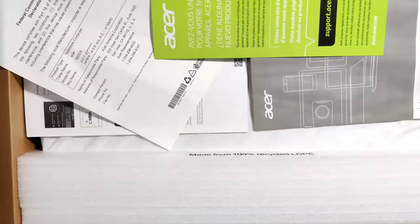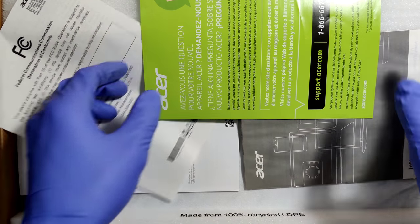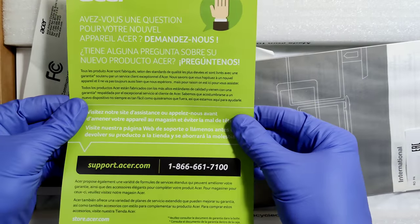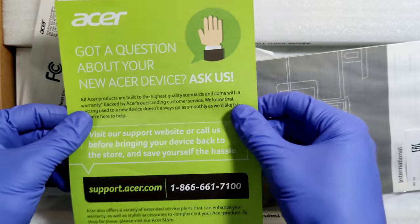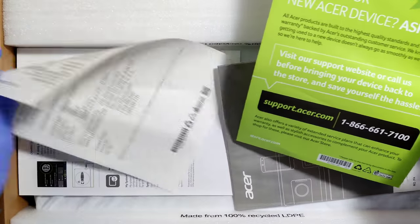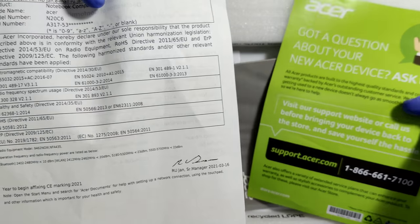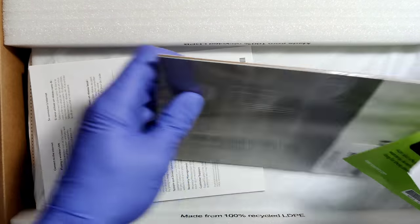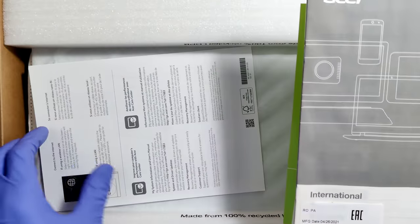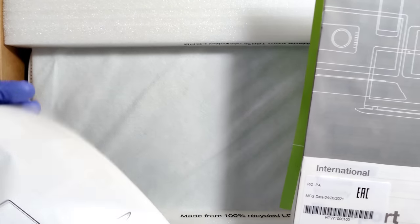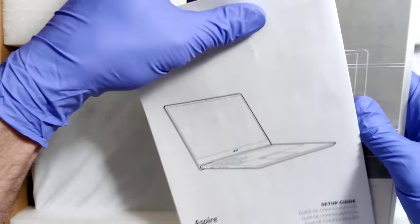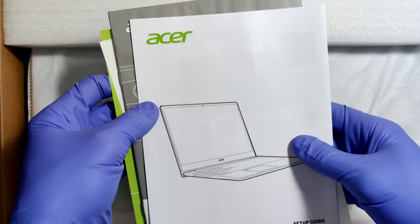So what do we got in here? Okay, questions for customer support, papers, instruction manual, setup guide. Very good.